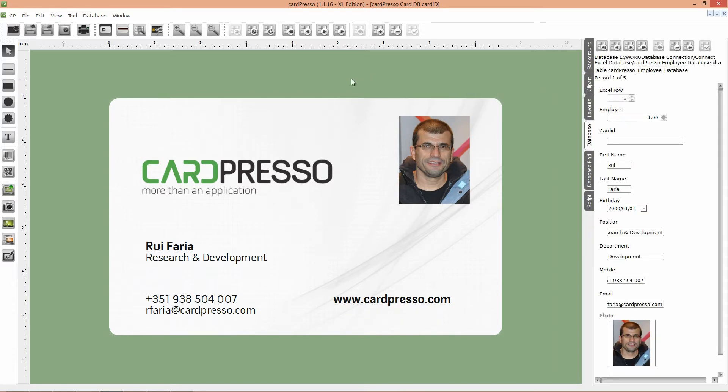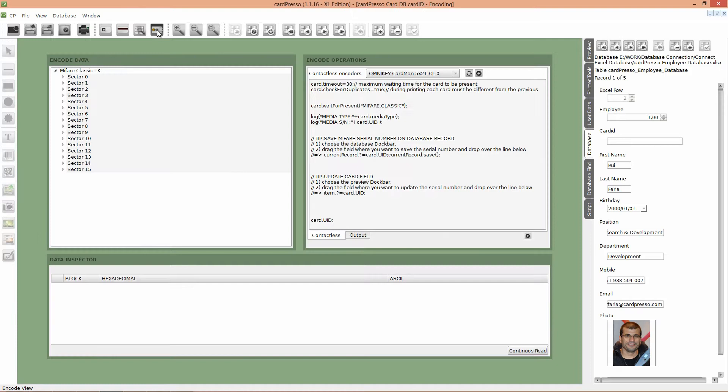Now, click on the Encoder View button on the top menu. Here, on the encode view, you have the encode operations board, to where you can drag and drop your objects to perform encoding operations, like shown on the last tutorial.